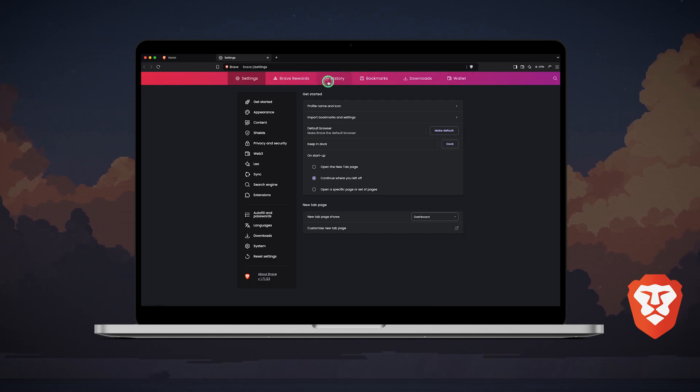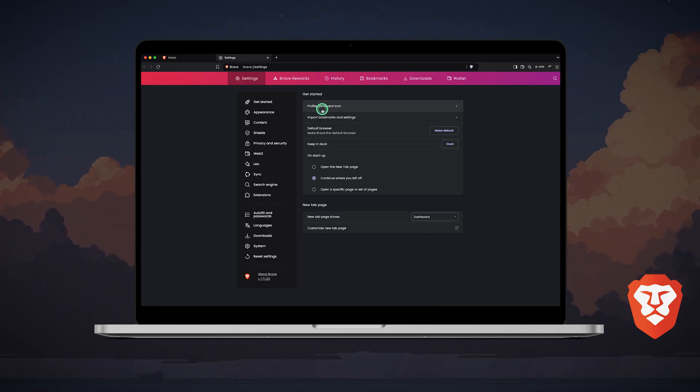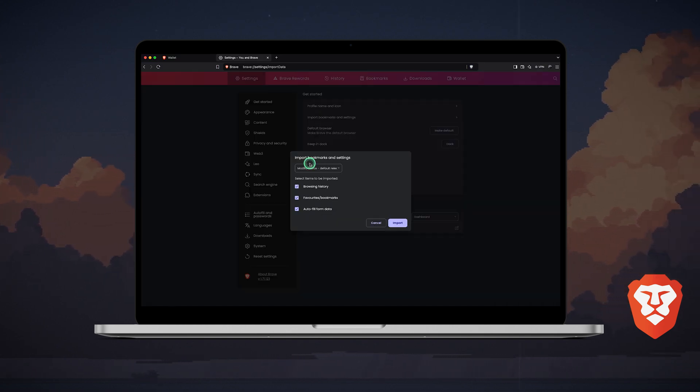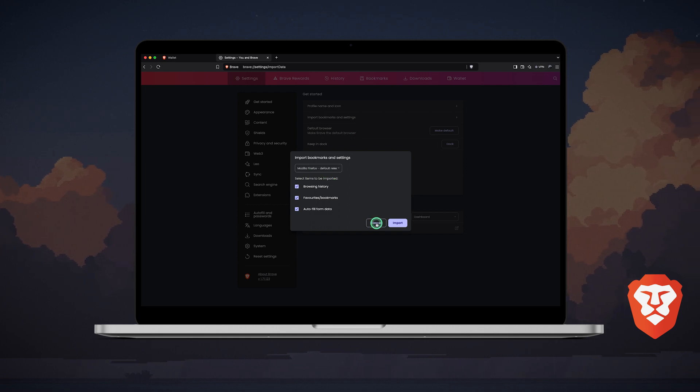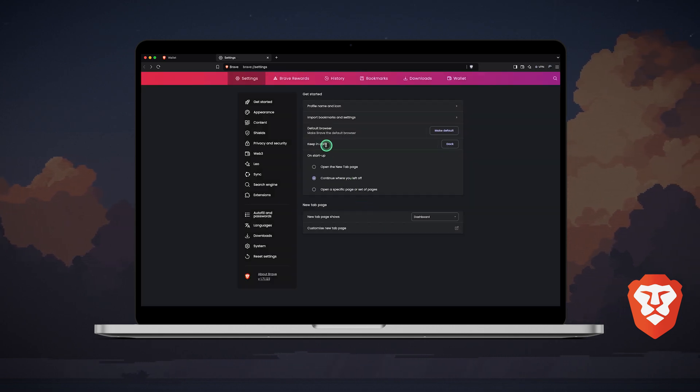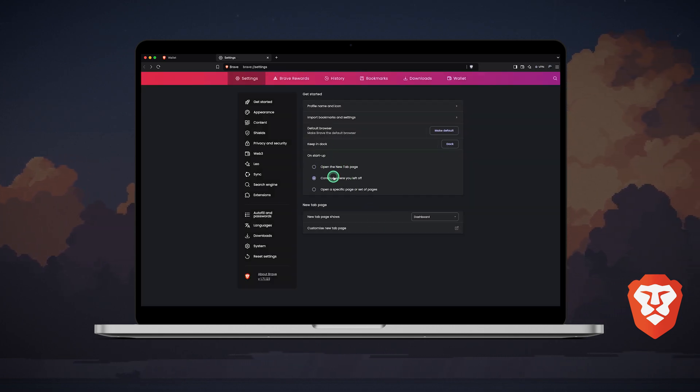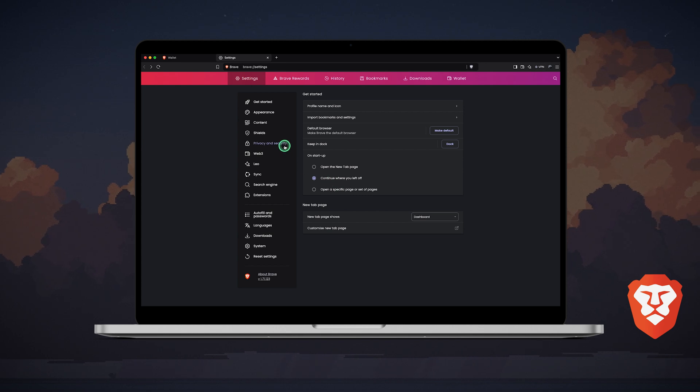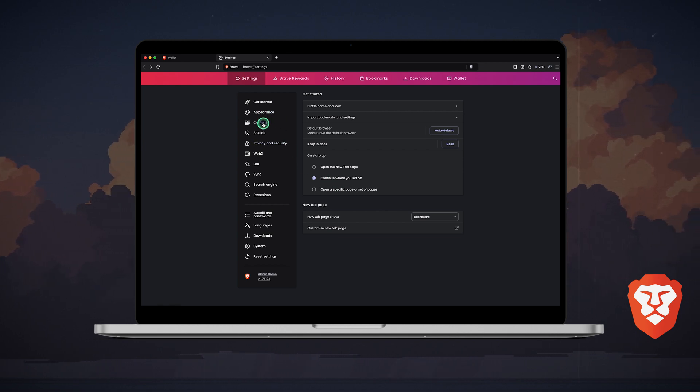Let's go to settings to see what we can customize. First, you can edit your profile name and icon, import bookmarks and settings from your previous browser, set Brave as your default browser, and choose how Brave starts up after you quit the app. Then there are the appearance and content settings.